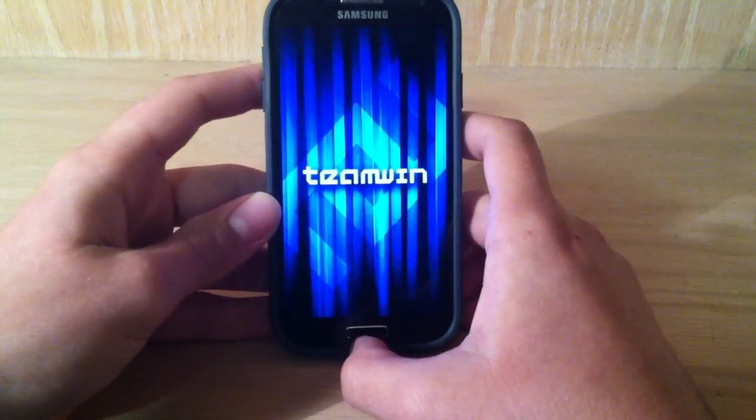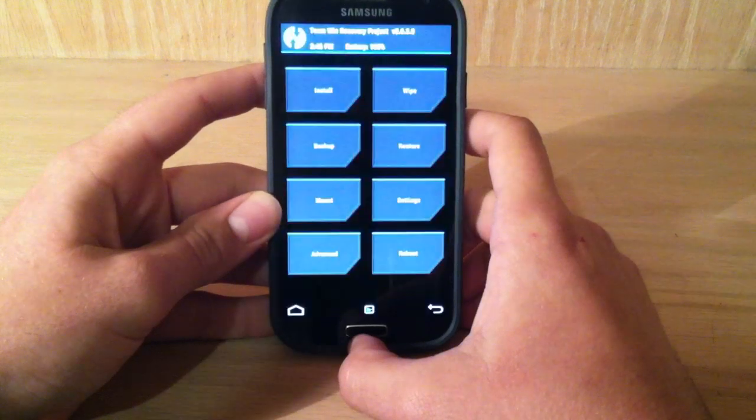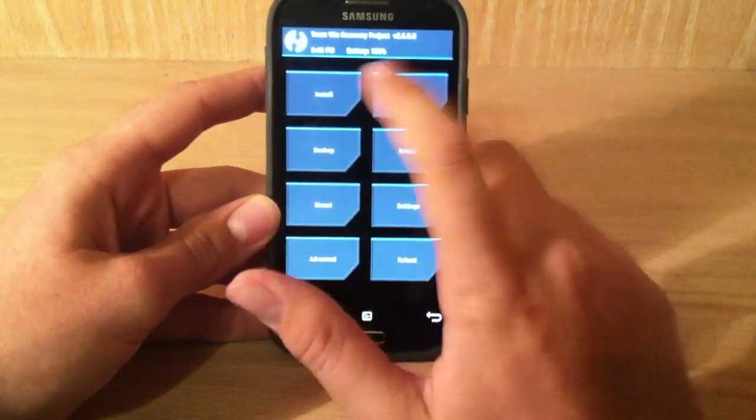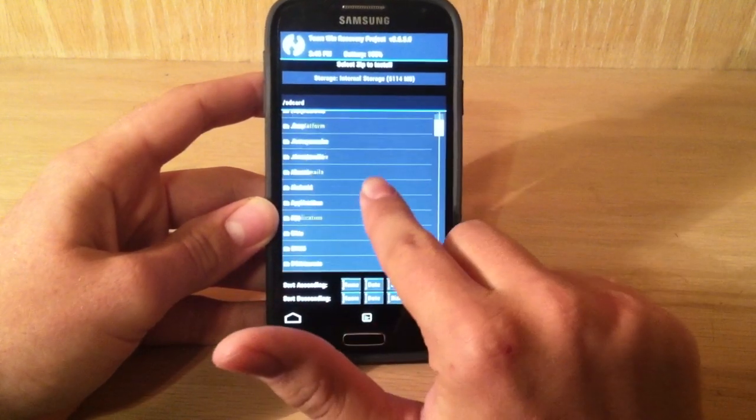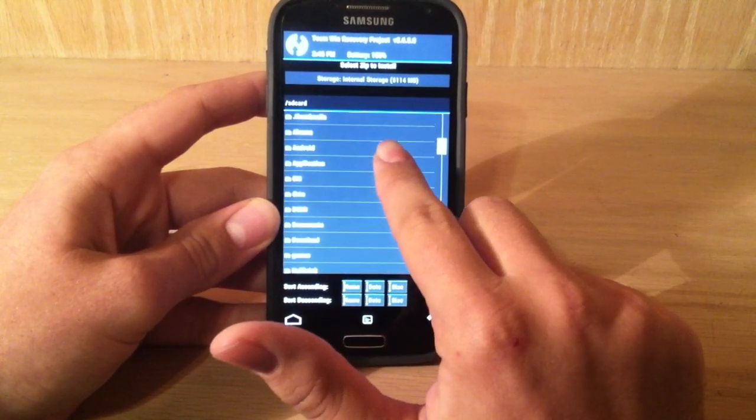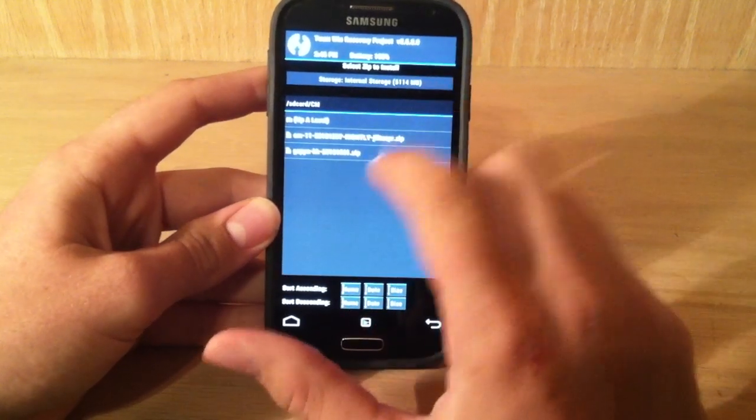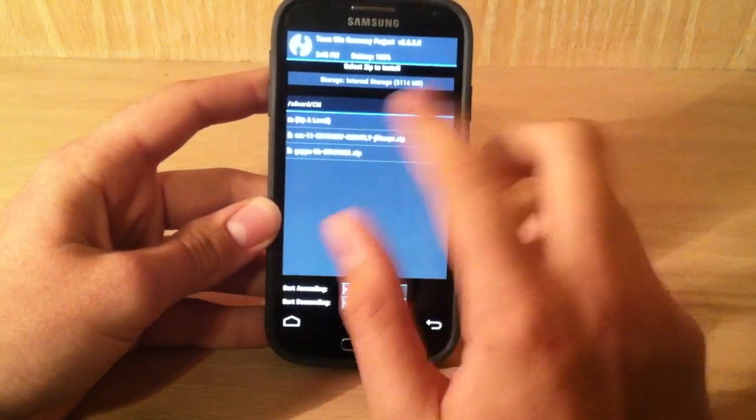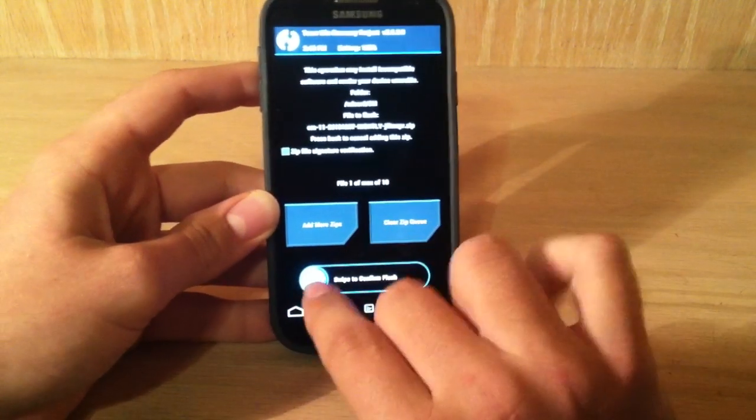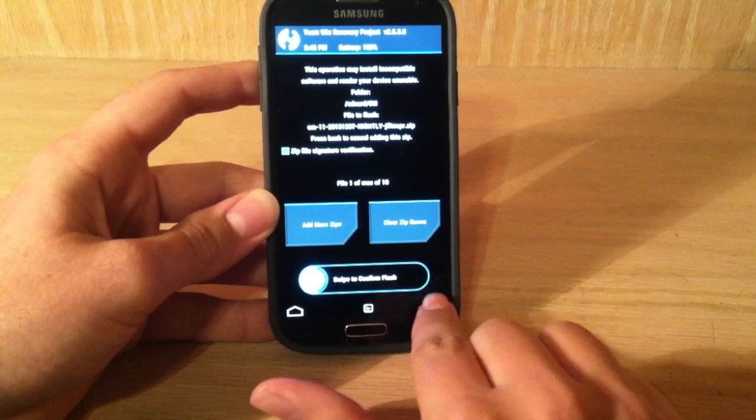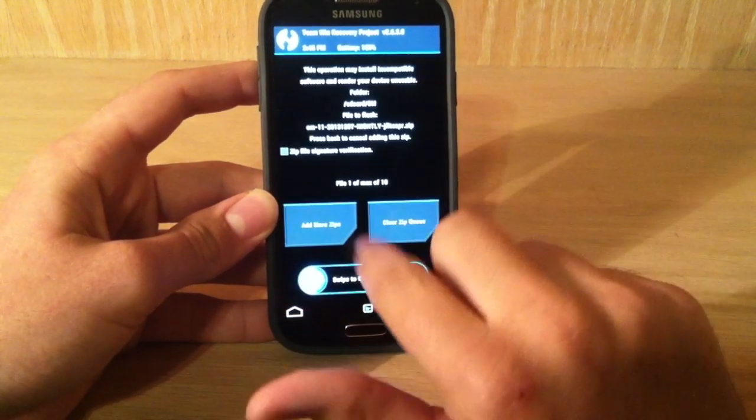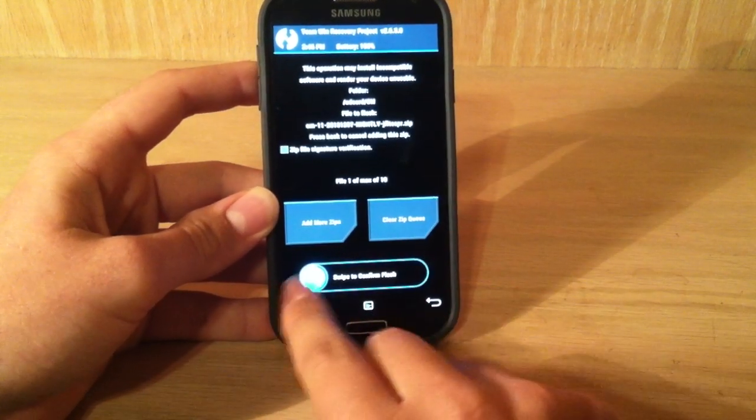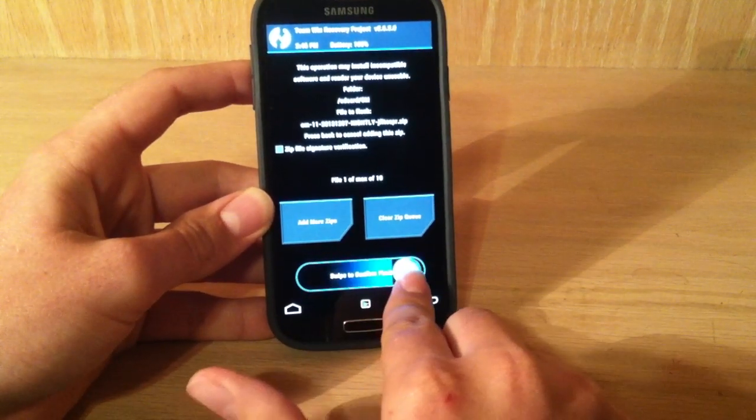So what we're going to want to do first is we're going to have to go to the install section. So you just hit the install button and you search for where it is. So here's the CM folder, and we're going to install CyanogenMod first. So basically what I just did is I just clicked on CM, and I just swipe to confirm flash.